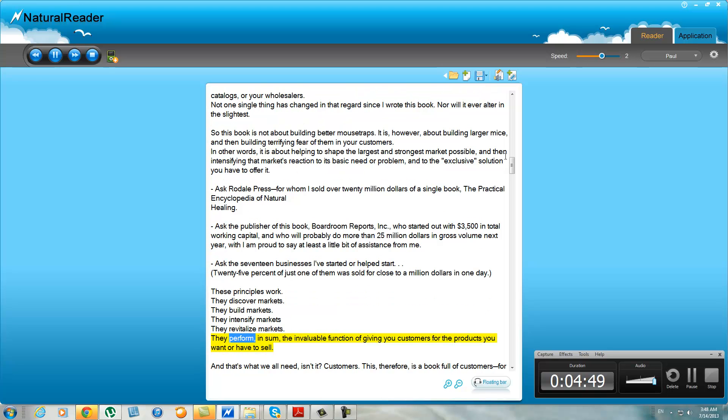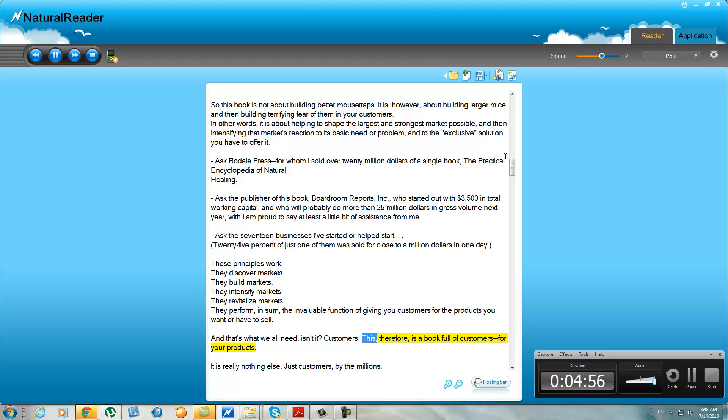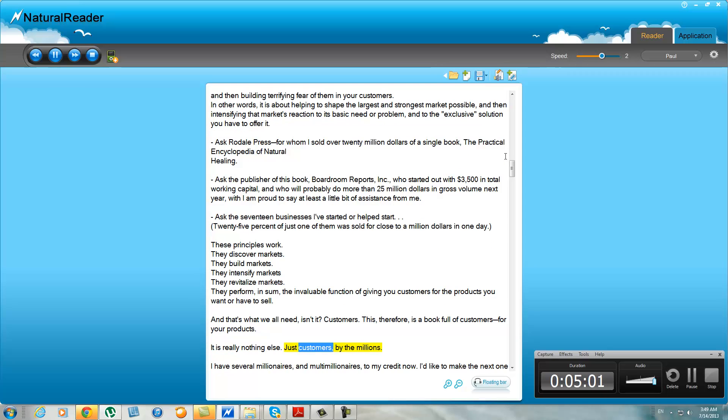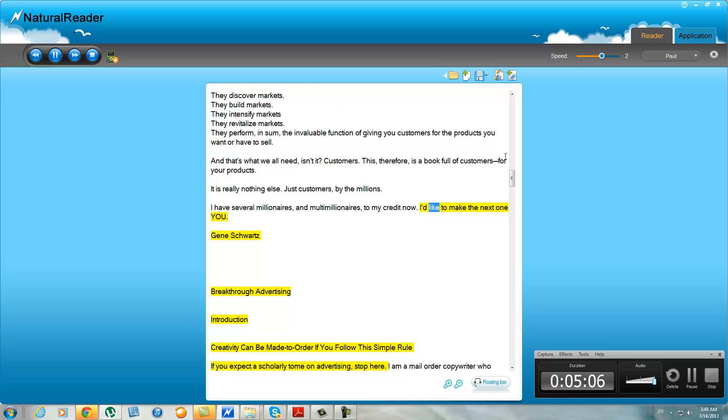They perform, in sum, the invaluable function of giving you customers for the products you want or have to sell. And that's what we all need, isn't it? Customers. This, therefore, is a book full of customers for your products. It is really nothing else—just customers by the millions. I have several millionaires and multi-millionaires to my credit now. I'd like to make the next one you.